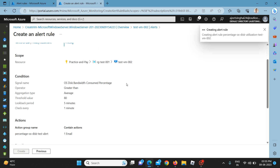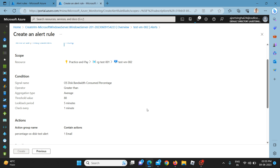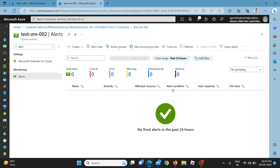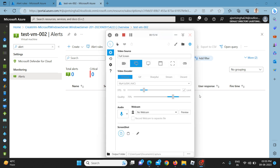Today we learned how to create alert rules for our servers in production. If alerts are not configured, you won't receive any alarm or warning when there is a criticality on the servers — whether related to CPU utilization, OS disk, or whatever the signal type is. Please like, share, and comment on the video. Thank you.